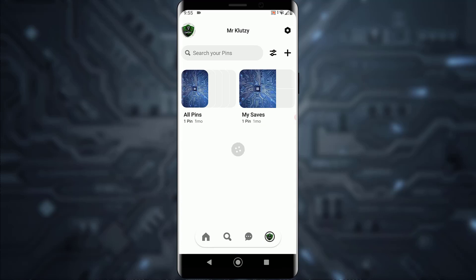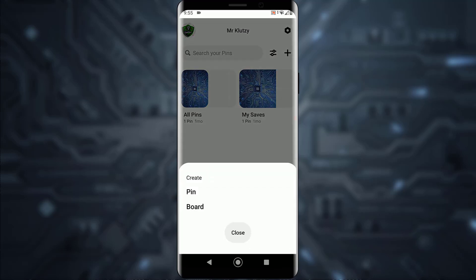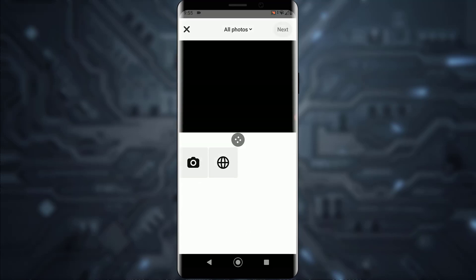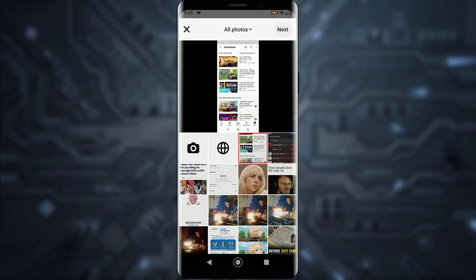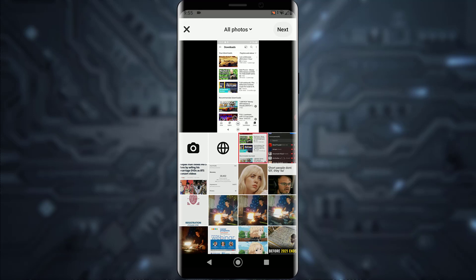Once you have done that, tap on the plus icon on the top right, and then simply tap on 'Create Pin'.